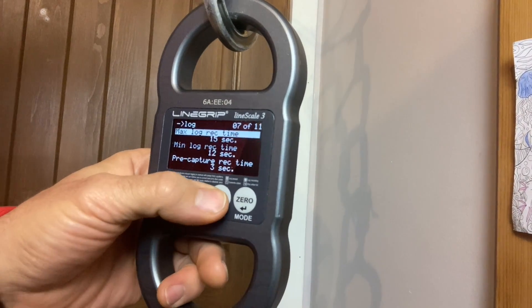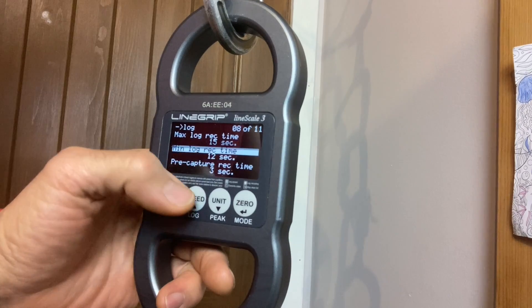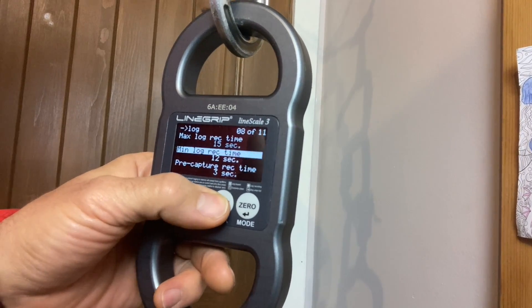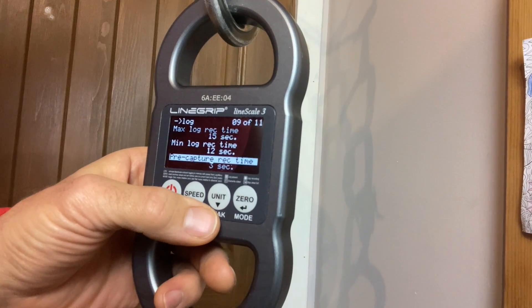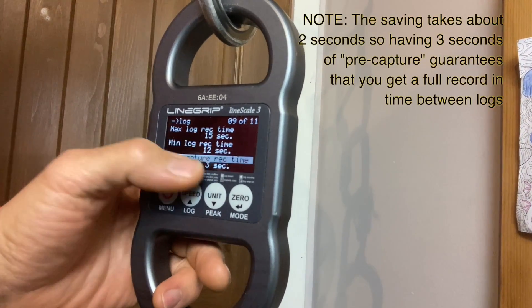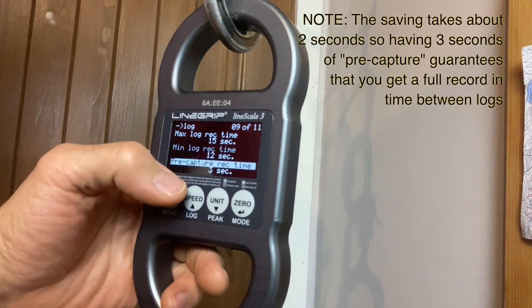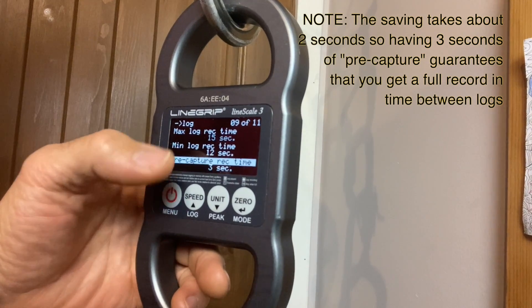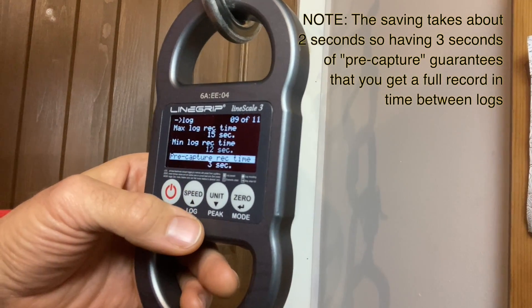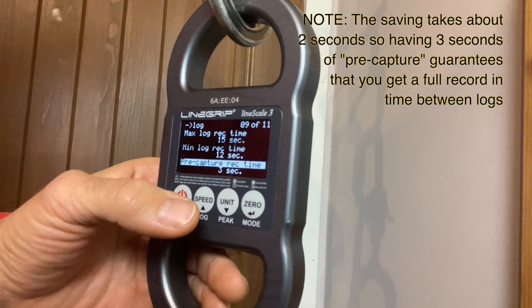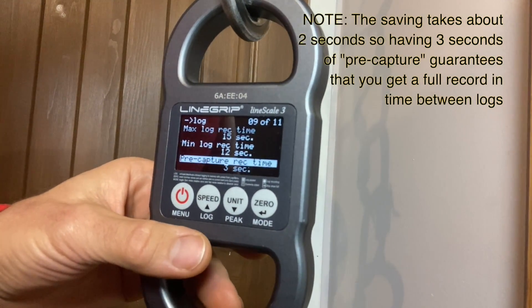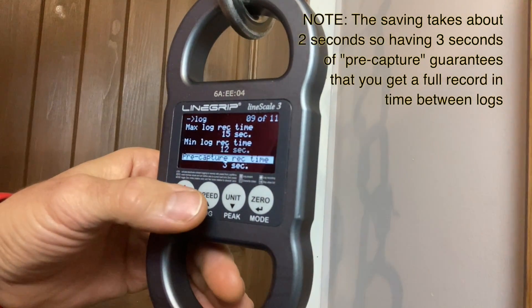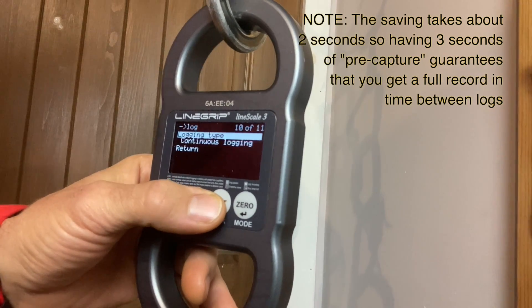The minimum log required time I like, for example, 12 seconds here. And the pre-capture is time before you reach that trigger of 5 kilograms. It will record the 3 seconds prior to reaching that because it probably has temporary memory where it puts all the readings. And when it gets to the trigger, then it checks what was in the memory 3 seconds before. That's really cool.